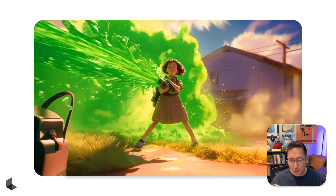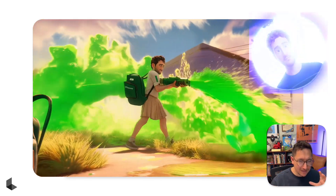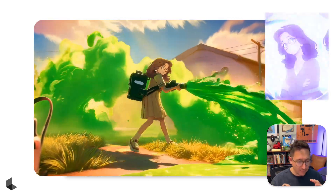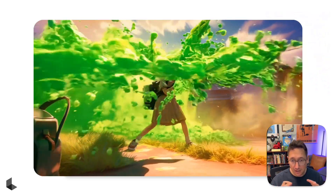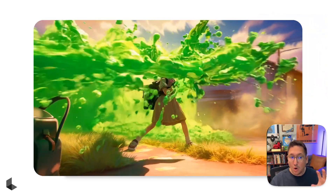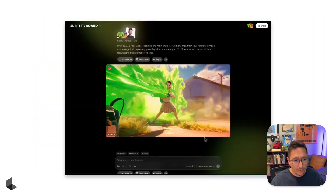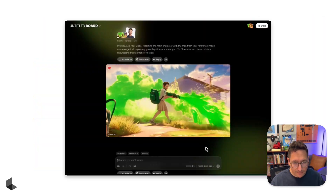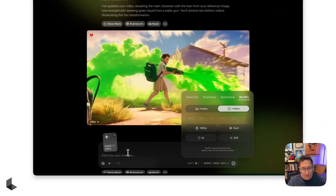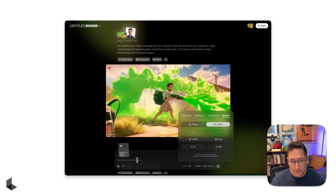Let's start with input video plus character reference. This is meant for you to replace the character in your input video with the character in your reference image. Everything else in the video remains untouched and your character reference will automatically adapt to the visual or the artistic style and the lighting of your input video. We go into Modify mode, upload our input video — maximum 10 seconds — and upload our character reference.